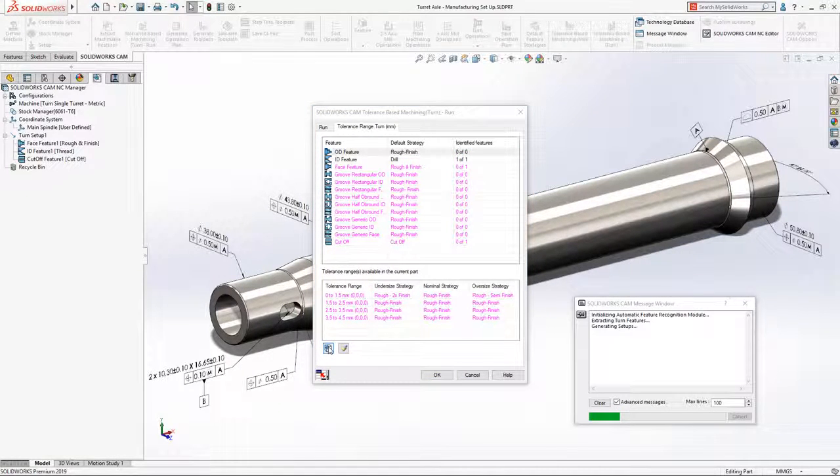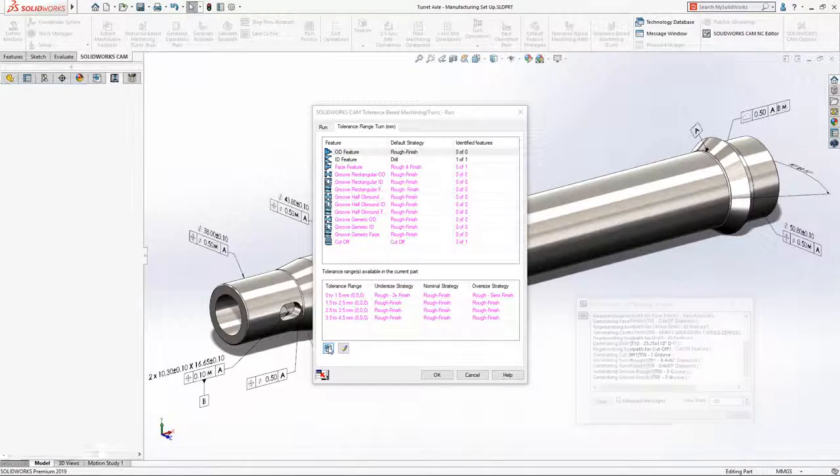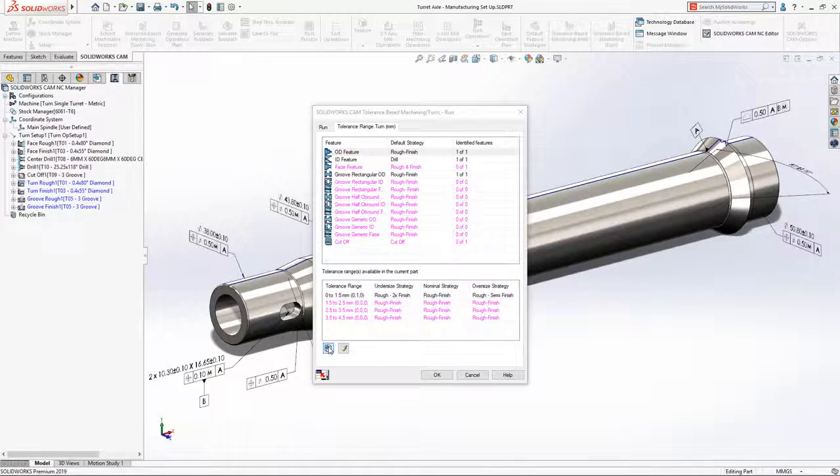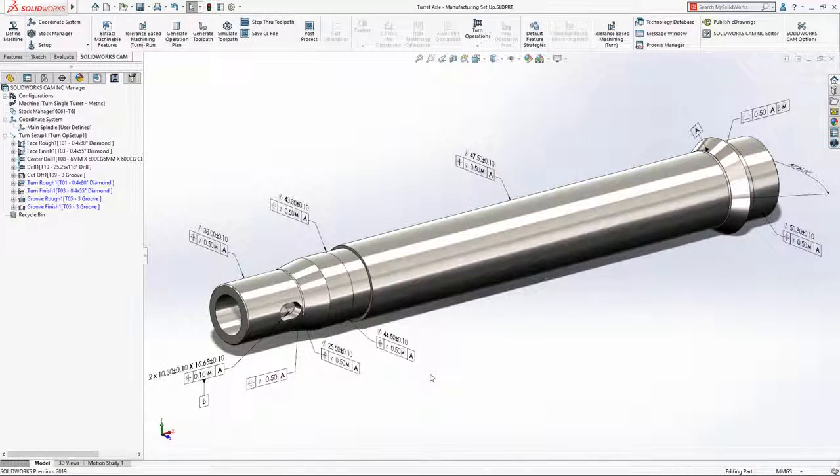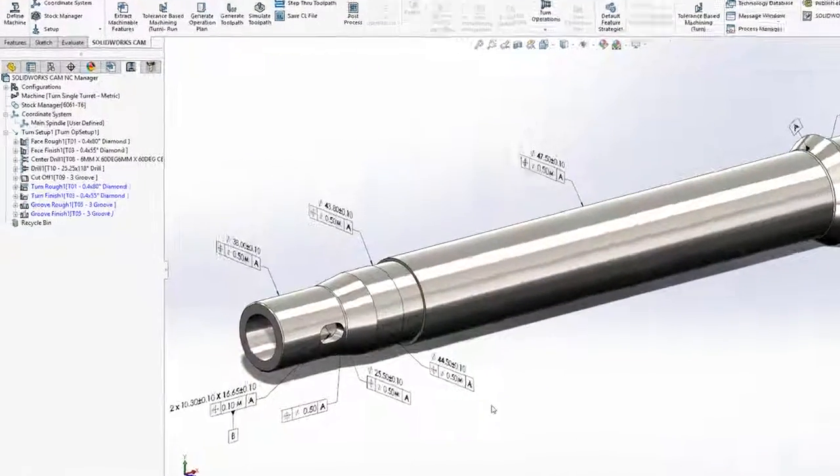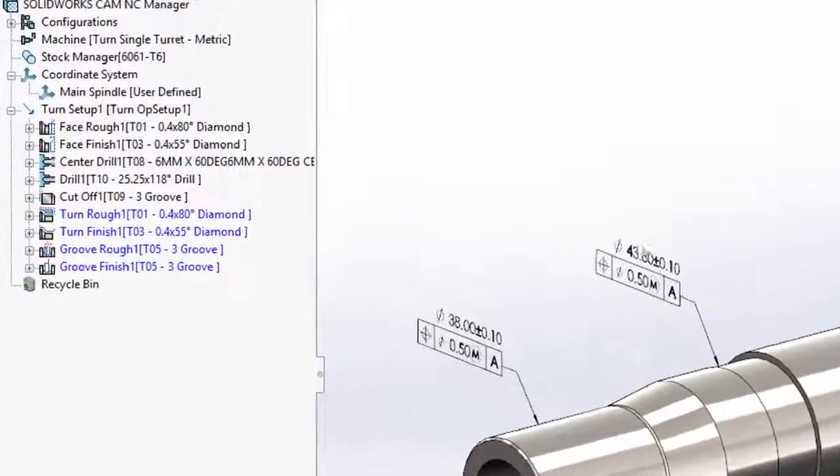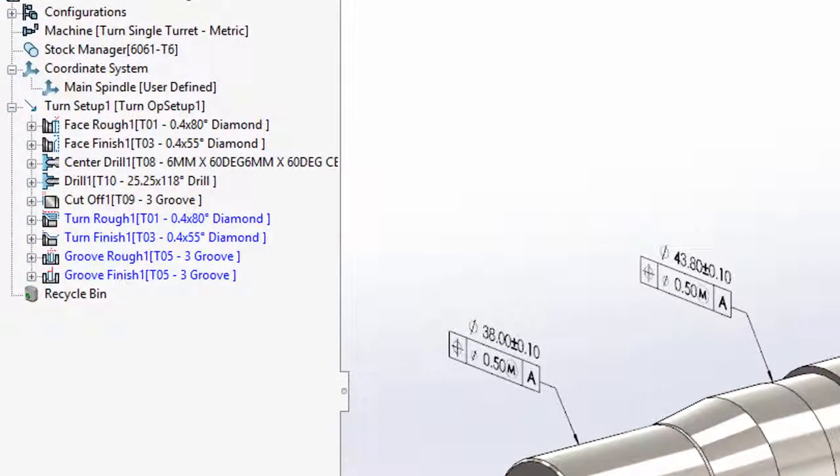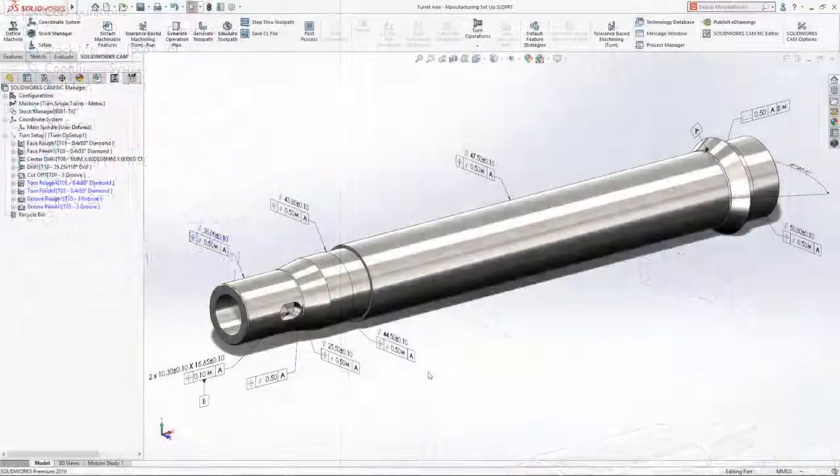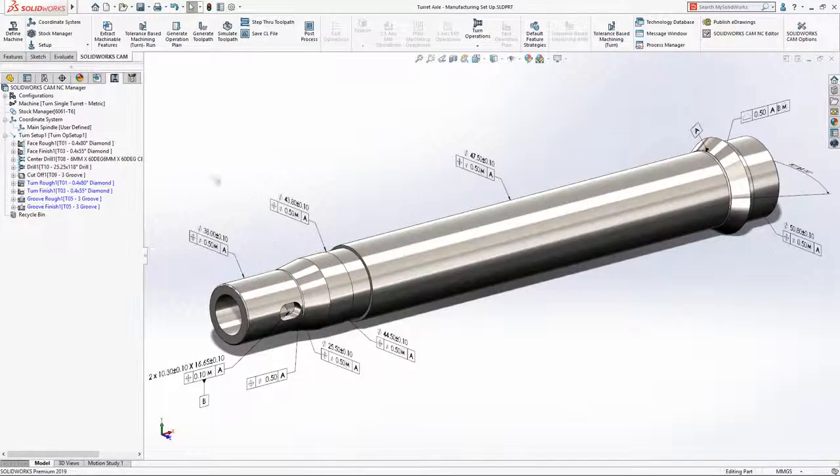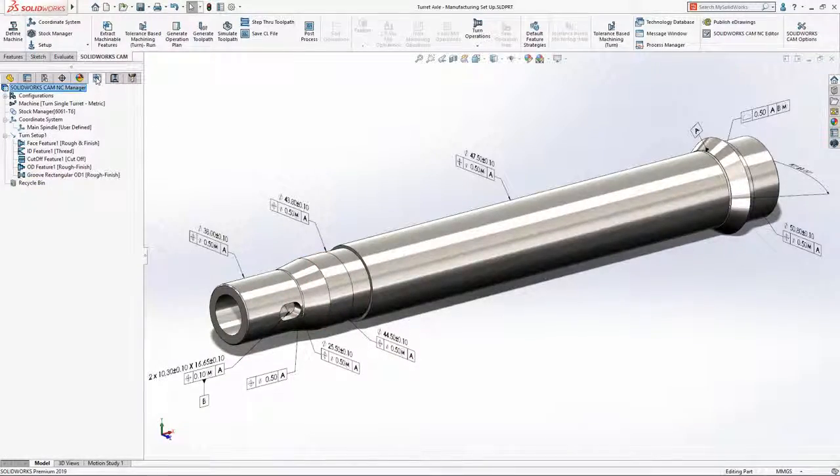Leveraging DIM expert dimensions and model-based definition information applied directly to the model, SOLIDWORKS CAM automatically applies your preferred machining strategies to the part based on the tolerance scheme with just a single button click.